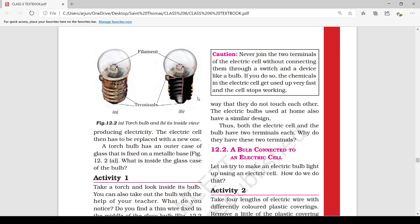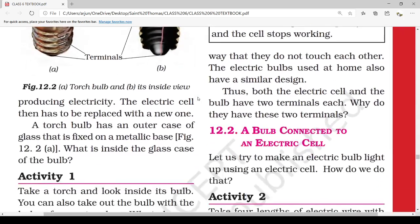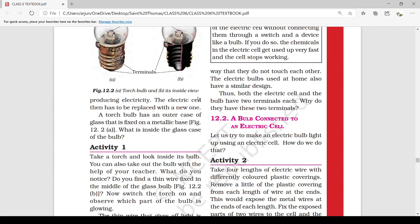The electric bulb used at home also has a similar design. Both the electric cell and the bulb have two terminals each. In the cell, the positive terminal is the metal cap and the negative is the metal disc. In the bulb, one terminal is at the center of the metallic base and one is at the base of the bulb. Why do we need these terminals? Is it possible to get light without using them? We will study this in the next lecture when we start topic 12.2. Thank you.